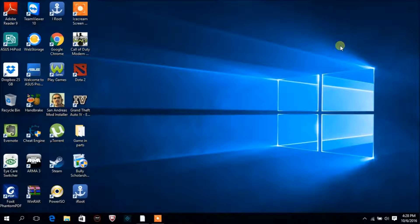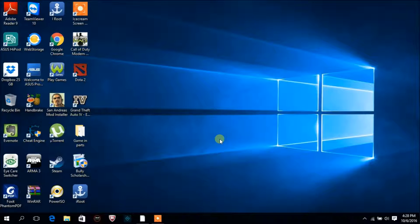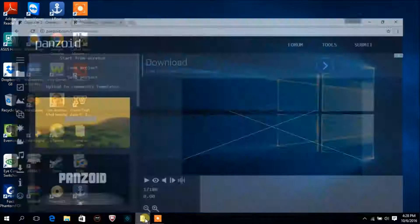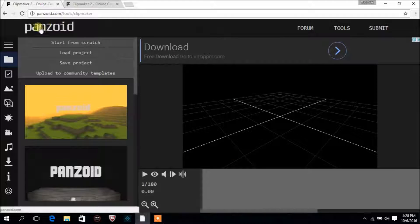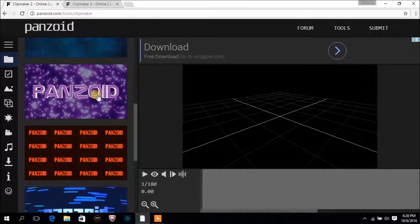Hi guys, it's YouTube Evaluation and today I'm going to show you a short tutorial on how to make a cool intro for your YouTube channel. Go to the link given below in the description — it will open you in this page, Panzoid. It's a very cool app for making intros.